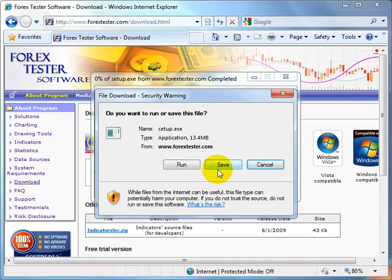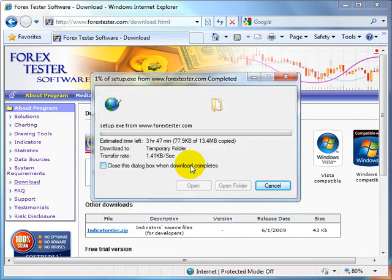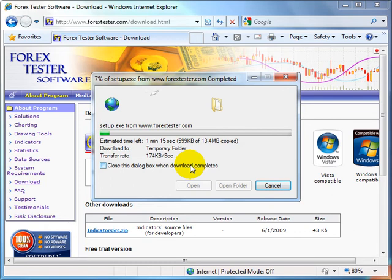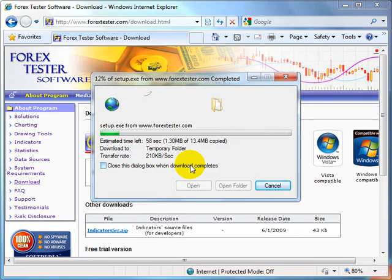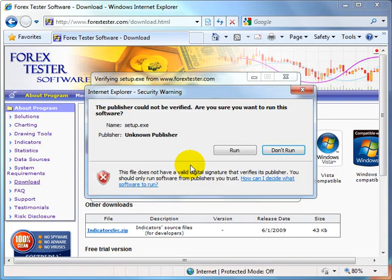In the opened window choose Run to immediately open the downloaded file. The setup will be downloaded by the browser and opened as a new application. Click Run if the security warning window appears.